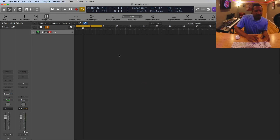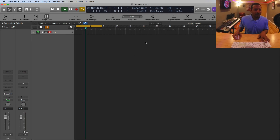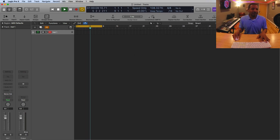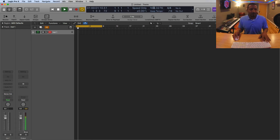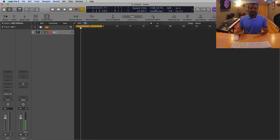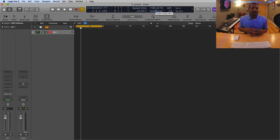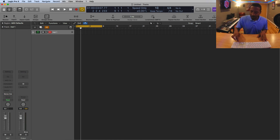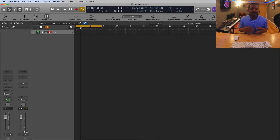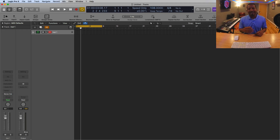You can see the tempo went up to 108 right here. It shows 108.3276 — we usually don't want to use those decimals, so just double-click and type 108, press Enter, and you'll have a solid whole-number tempo. At least now you have a general idea with tap tempo enabled, and that is your three easy steps to enable tap tempo in Logic Pro.